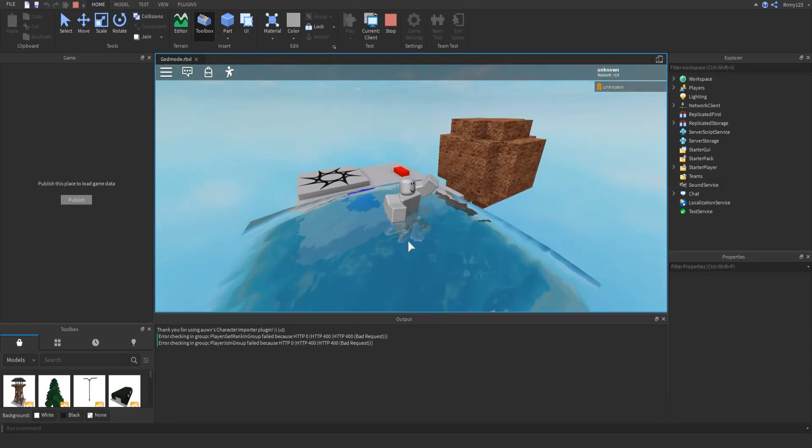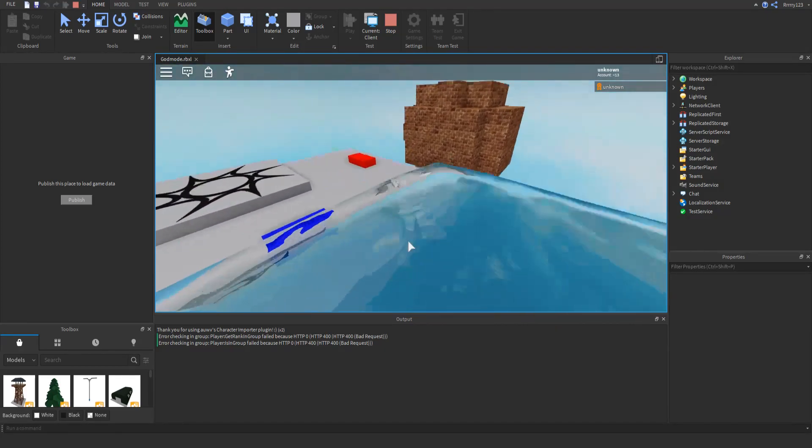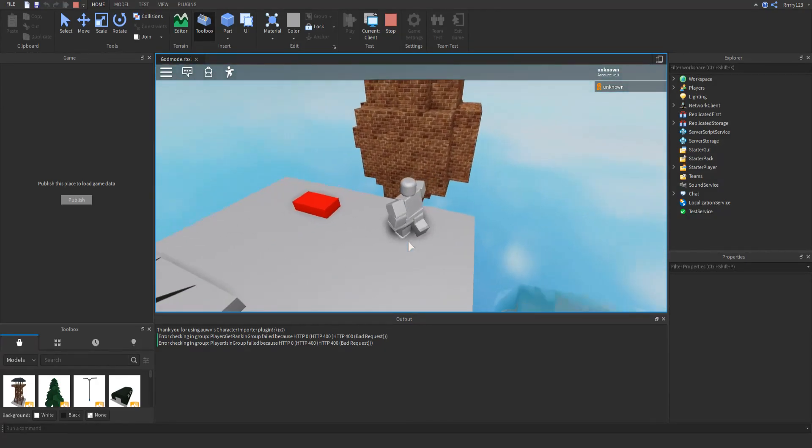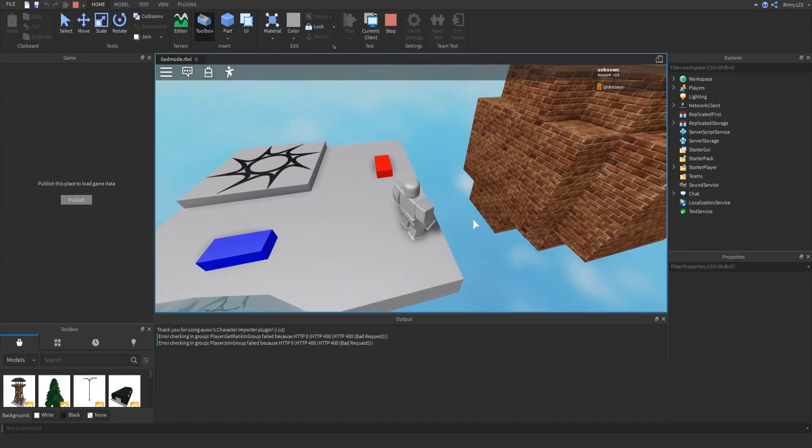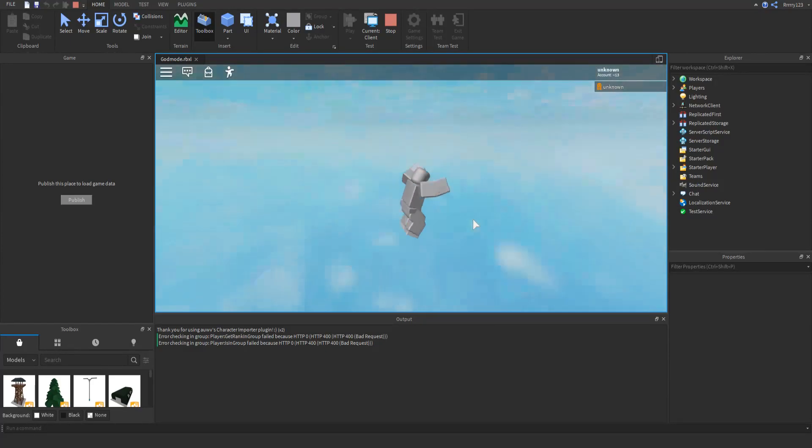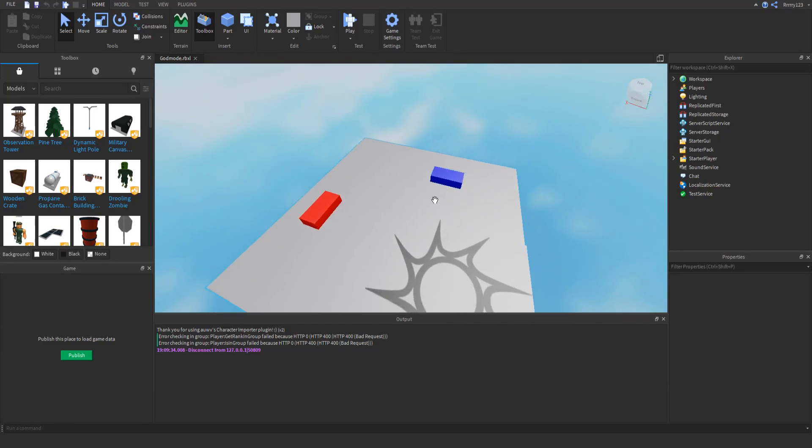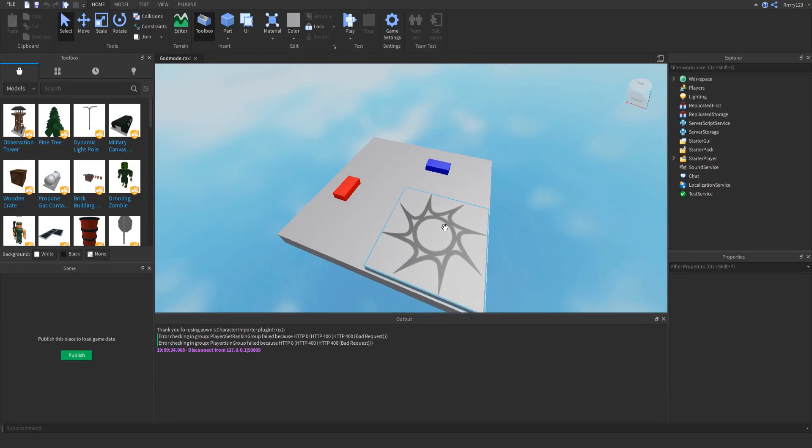So these aren't blocks, these are like the actual terrain that you would do with the terrain generator tool. I can't jump that far. And I just wanted to show you how to do this.